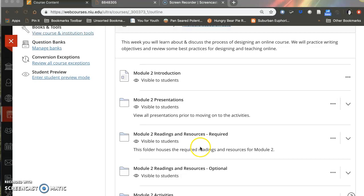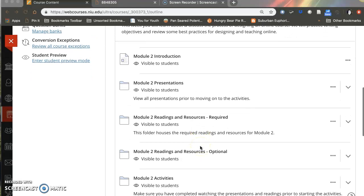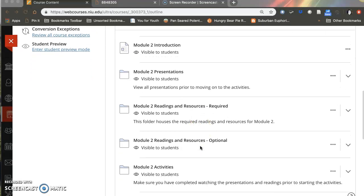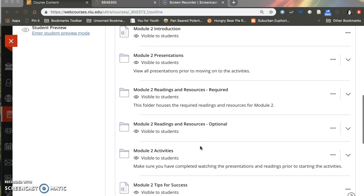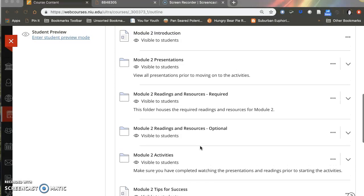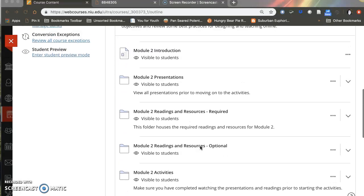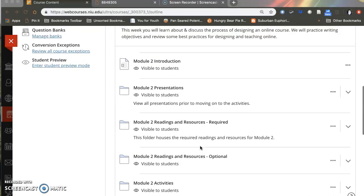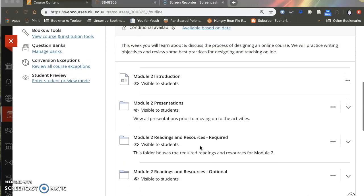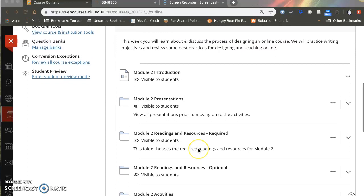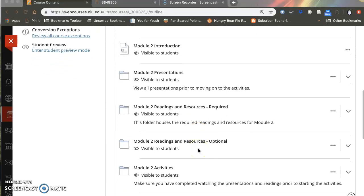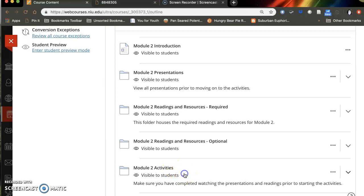There will be some optional readings which dig deeper into writing objectives. Just like module one you will get to choose from three discussion questions and post about them in the discussion board.